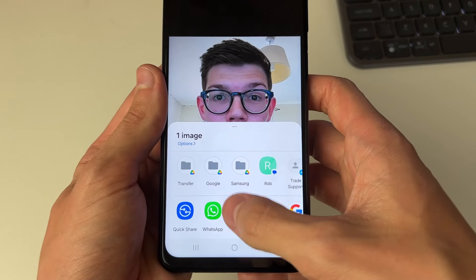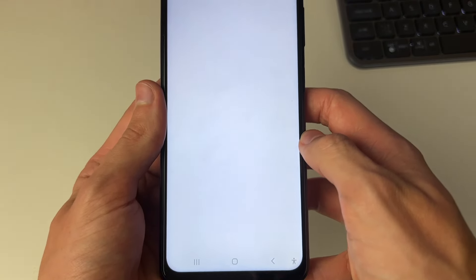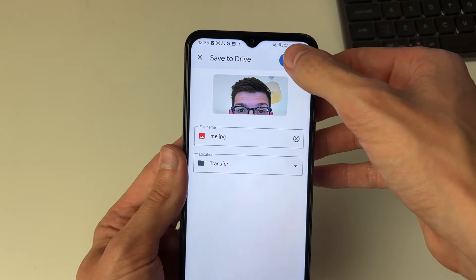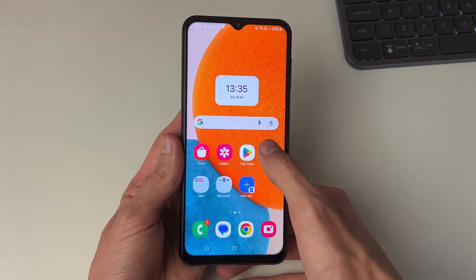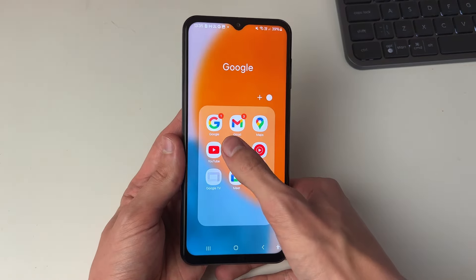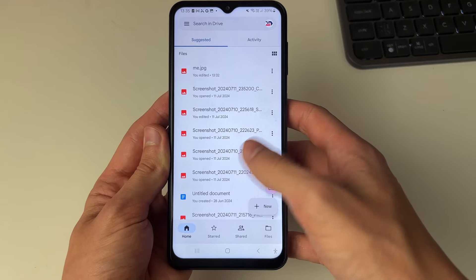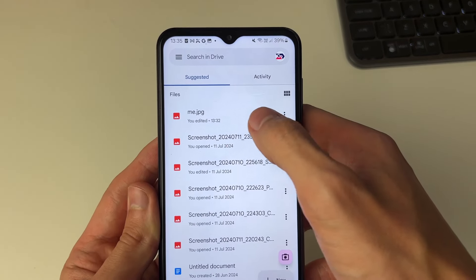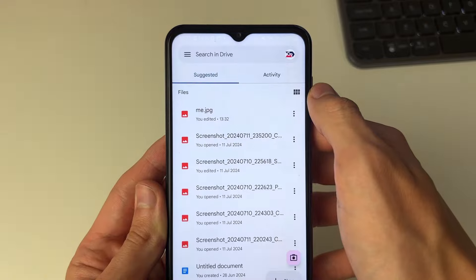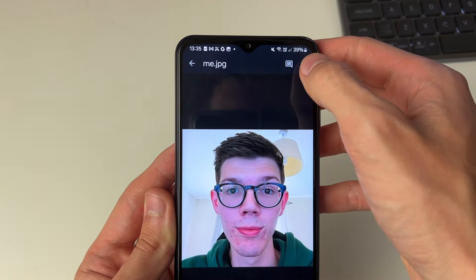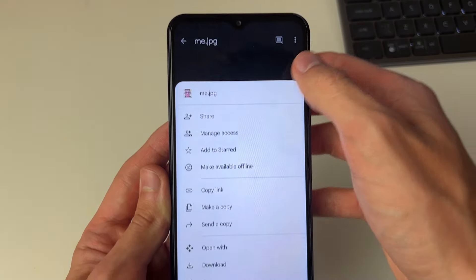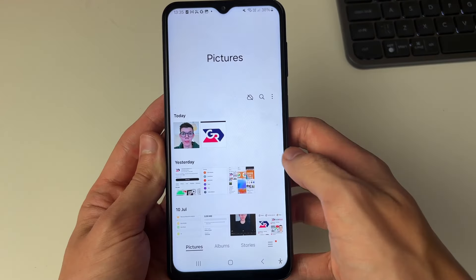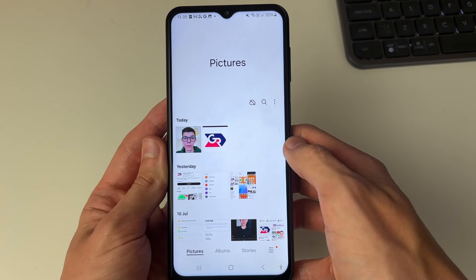Go to the bottom and click on Drive to save it there. Now open up your Drive, click on Home at the bottom, and you should see it at the top. Click on it, then click the three dots in the top right and you can download it. And there it is in our gallery.